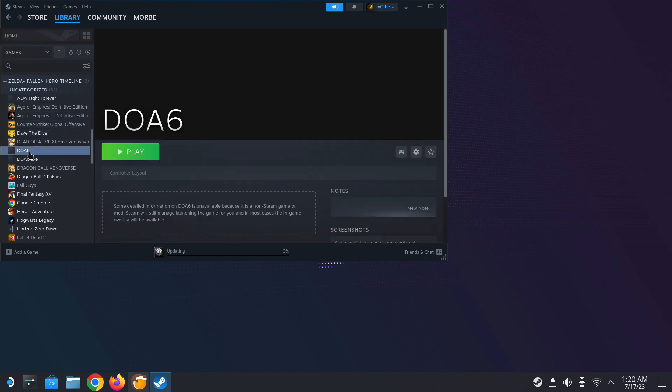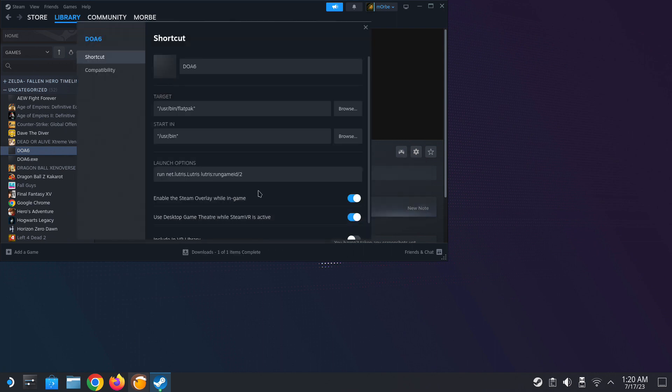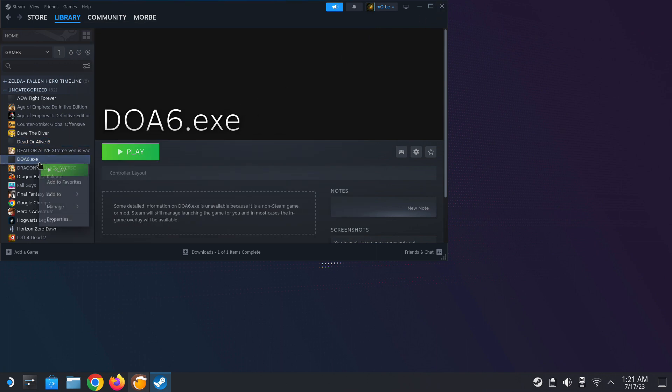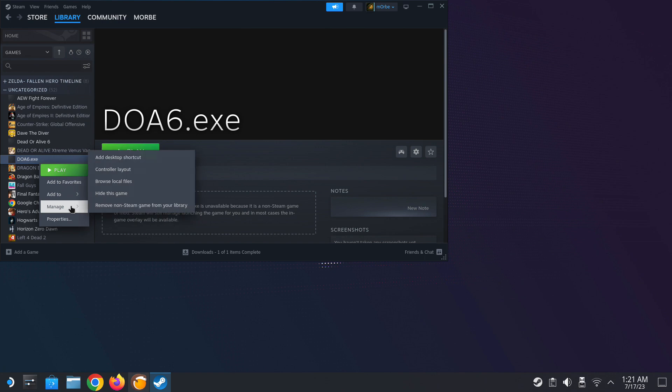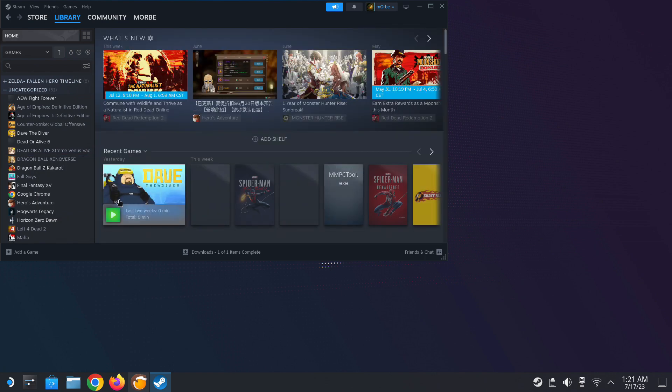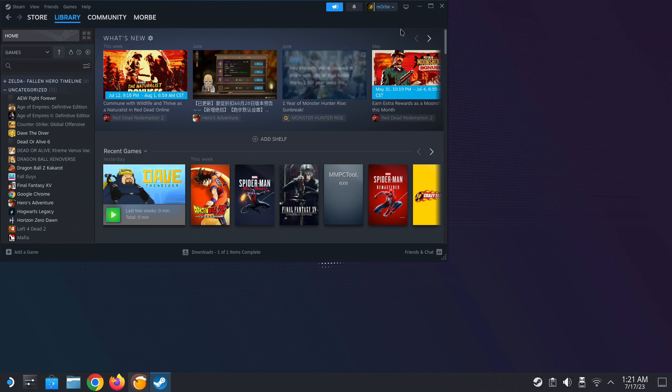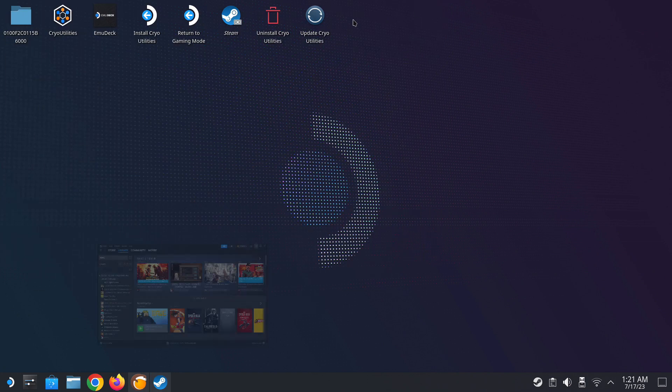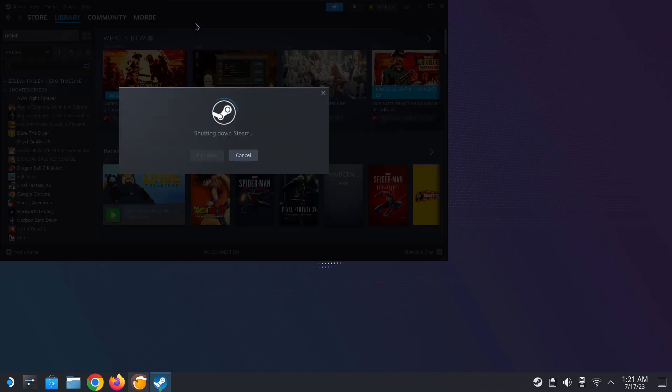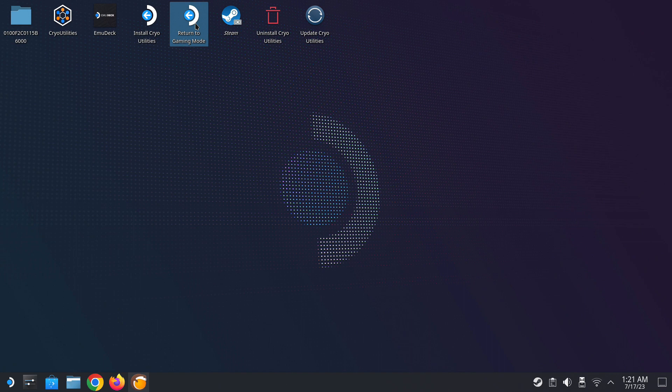I've got a DOA.exe because I tried to install on the PC and then just transfer it and added on Steam game and it didn't work, so that's why I'm using Lutris. I'm going to change DOA6 to Dead or Alive 6 to make it look better. Then I'm going to remove the DOA6.exe from my library just so we don't mix up. Let's go back to game mode.